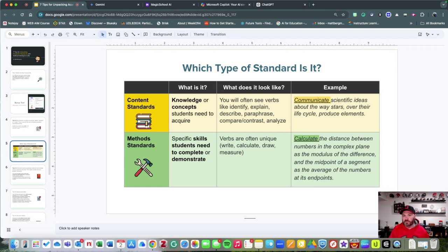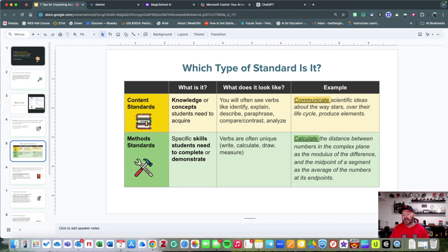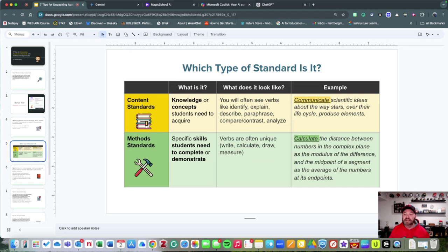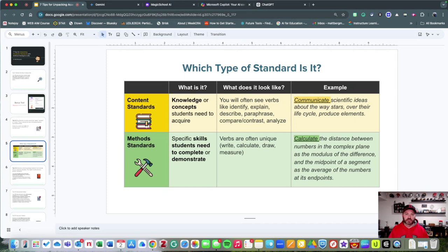Content standards are standards where you're going to see verbs like describe, explain, and paraphrase. This allows you to measure knowledge, and there are flexible ways of doing it. In this particular example, we might be able to create a PowerPoint presentation as an assessment, a paper, even a video.